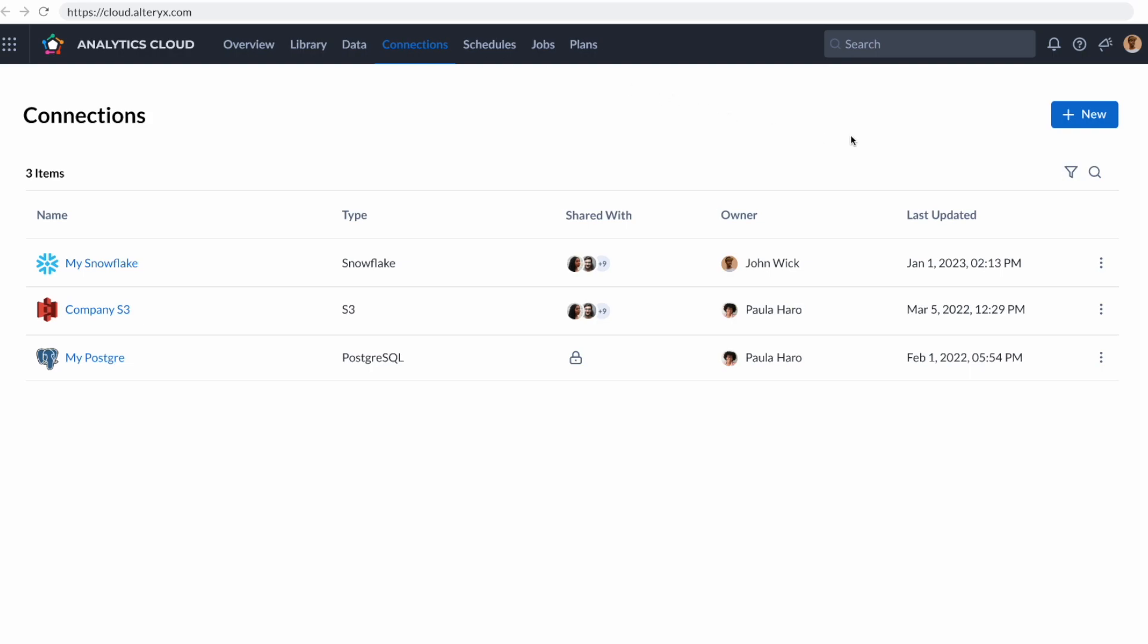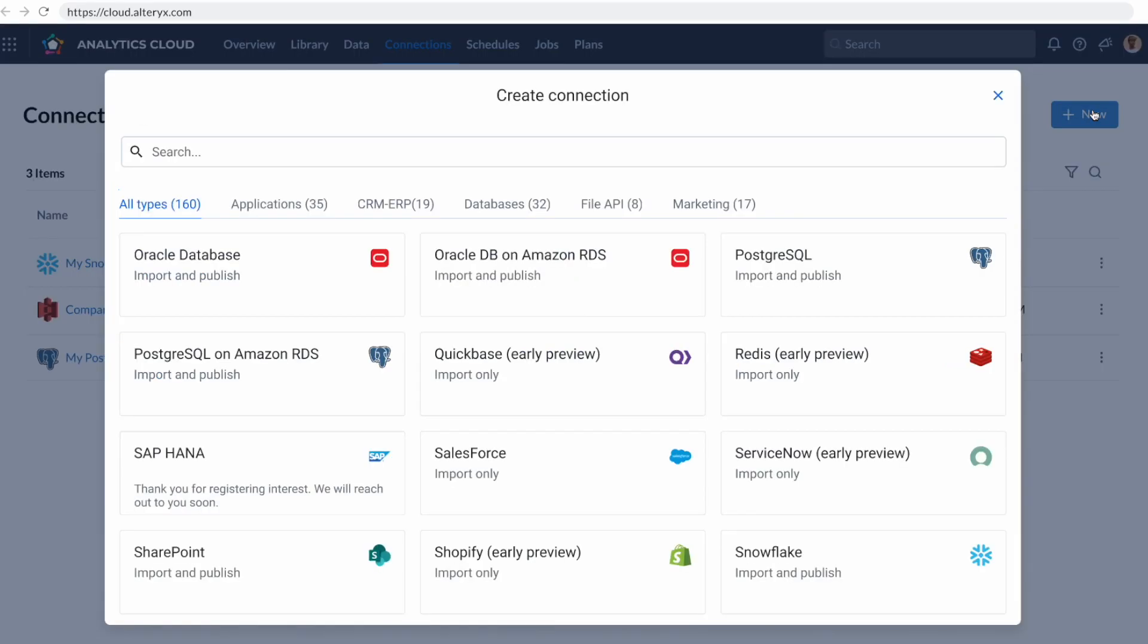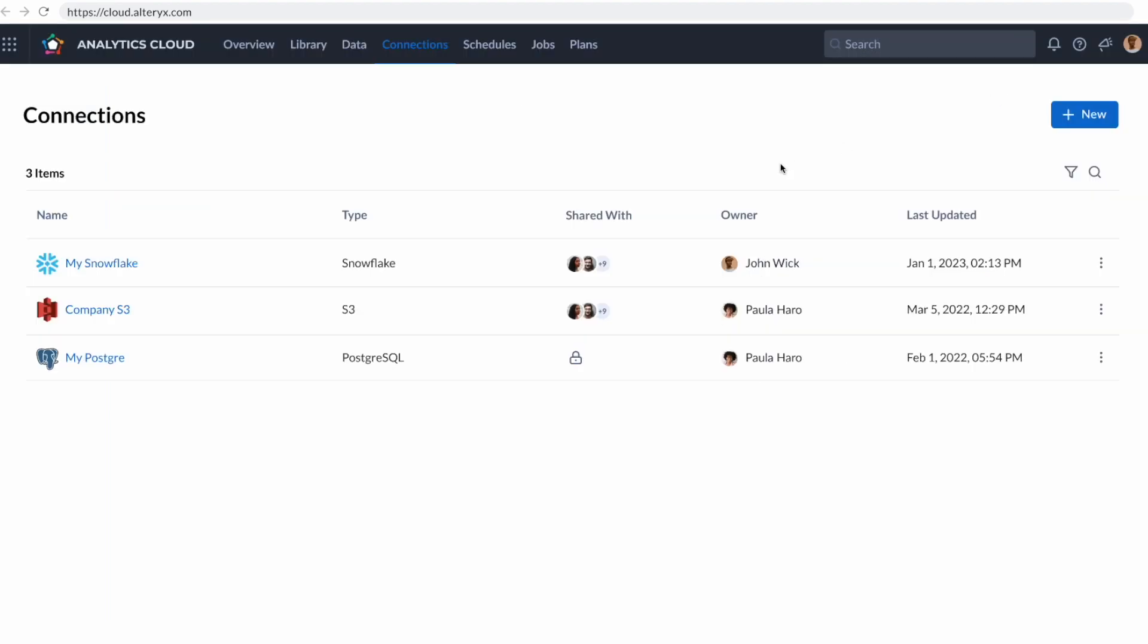If I needed to go after more data, I could quickly jump into our catalog of data sources and find the one that I need to leverage immediately out of the box. In this case, we're going to start with Snowflake and get the perfect dataset together by using Designer Cloud.